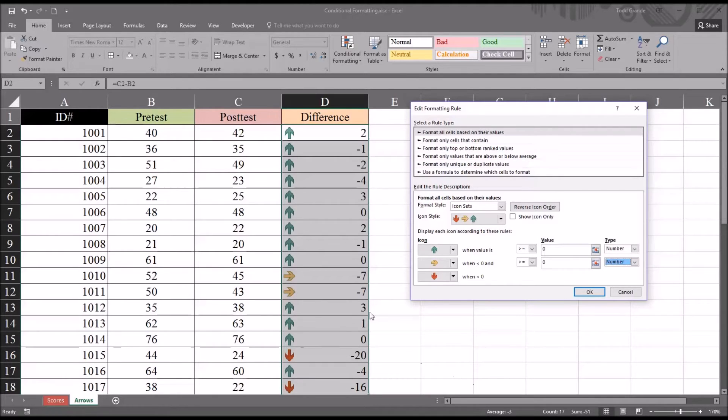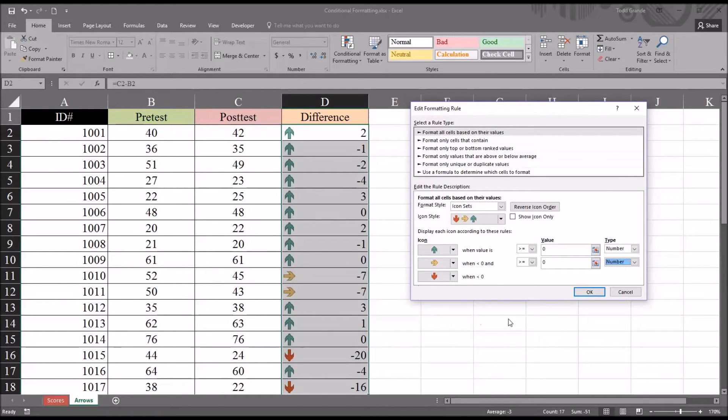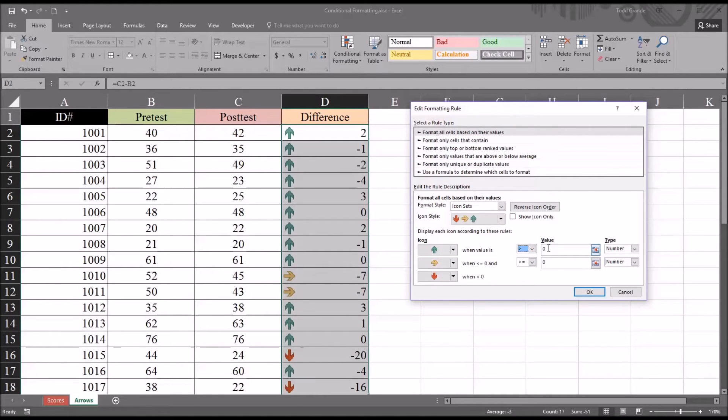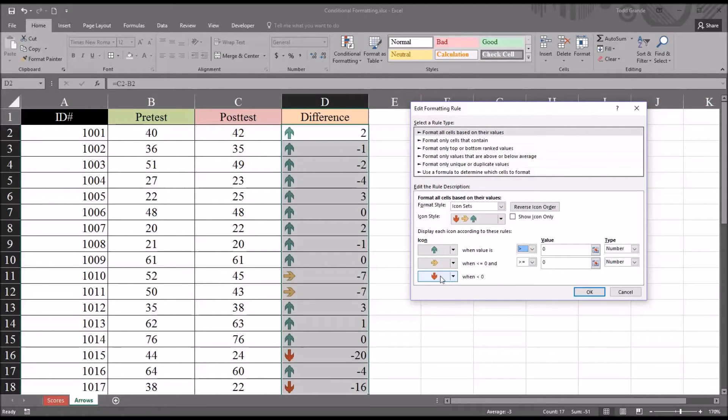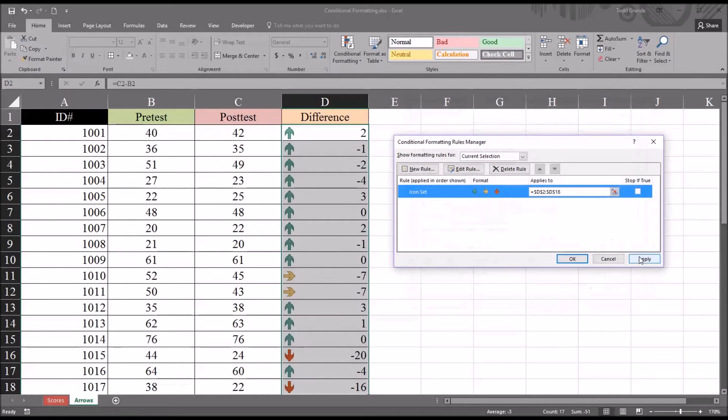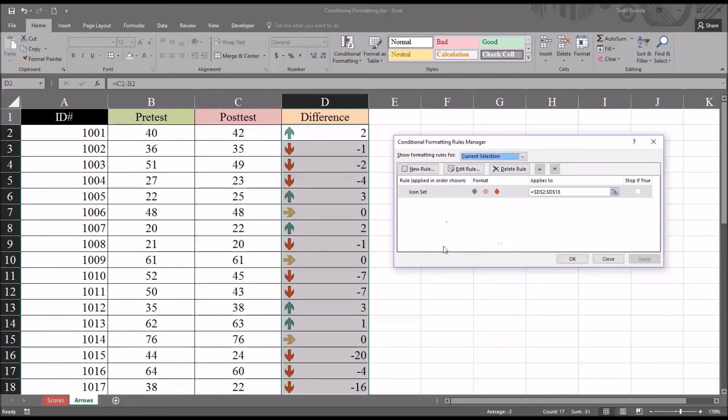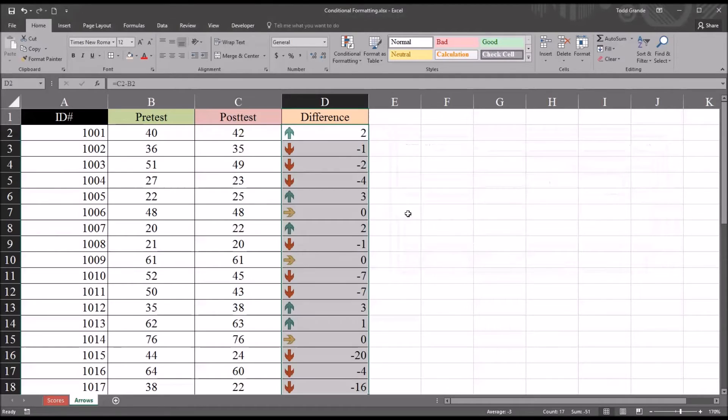What I want this to do is to indicate a green arrow if the difference is greater than zero. So I'm going to change green arrow here to when value is greater than zero. And then you can see the yellow arrow is set to when less than or equal to zero and greater than or equal to zero. So you're only going to see the yellow arrow when the value is zero, and then the red arrow is for when the value is less than zero. So I'm going to click OK and then apply, and you can see after I hit apply the settings are displayed in Excel.